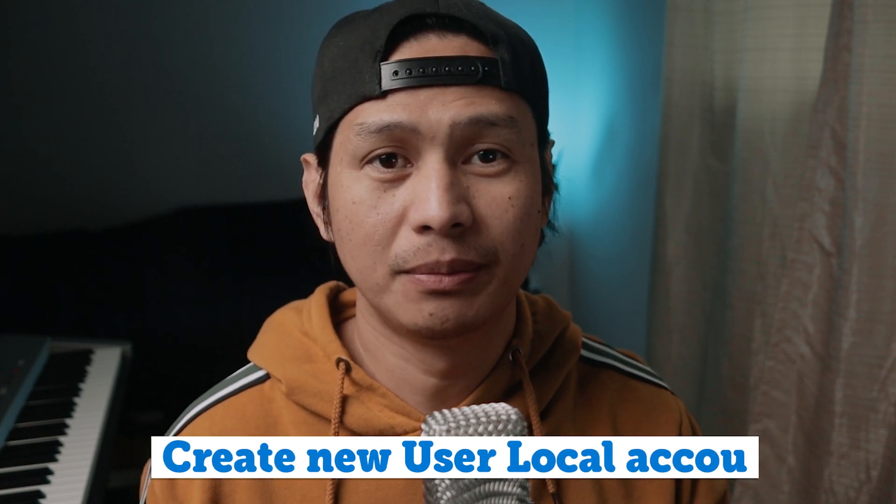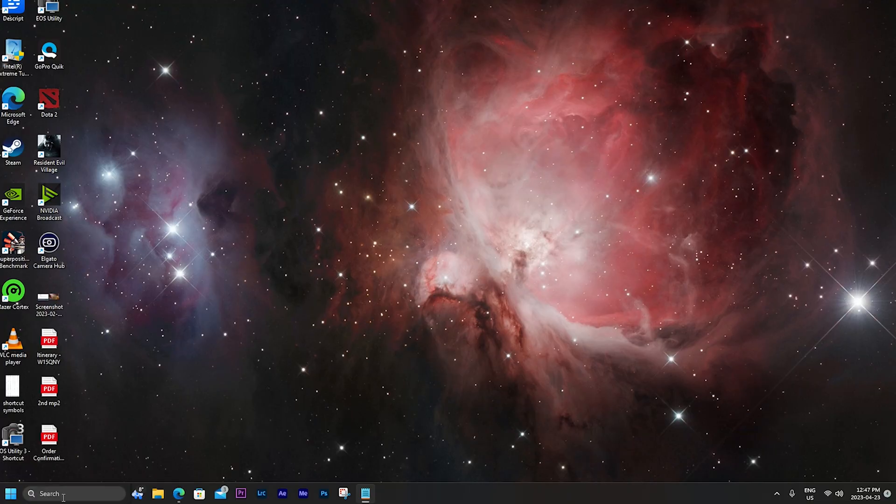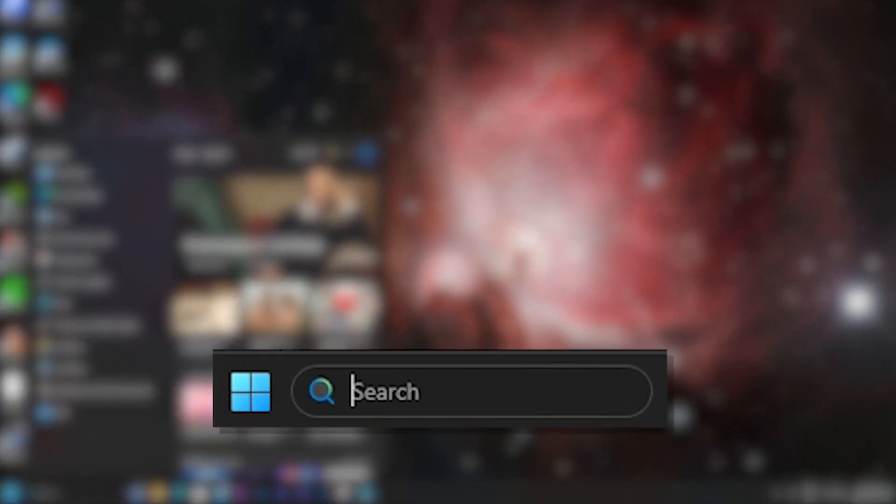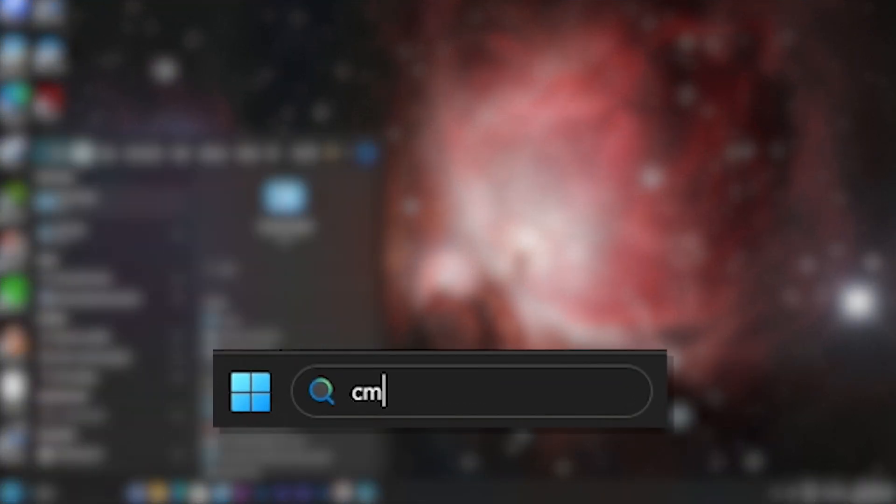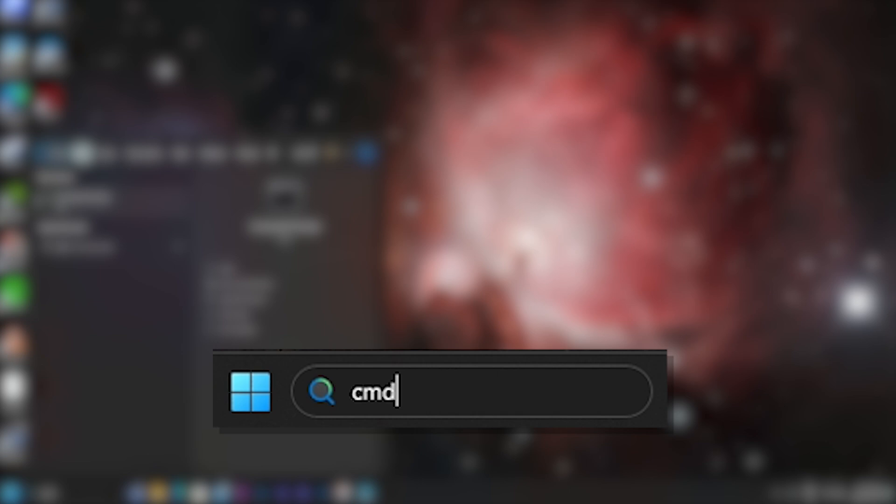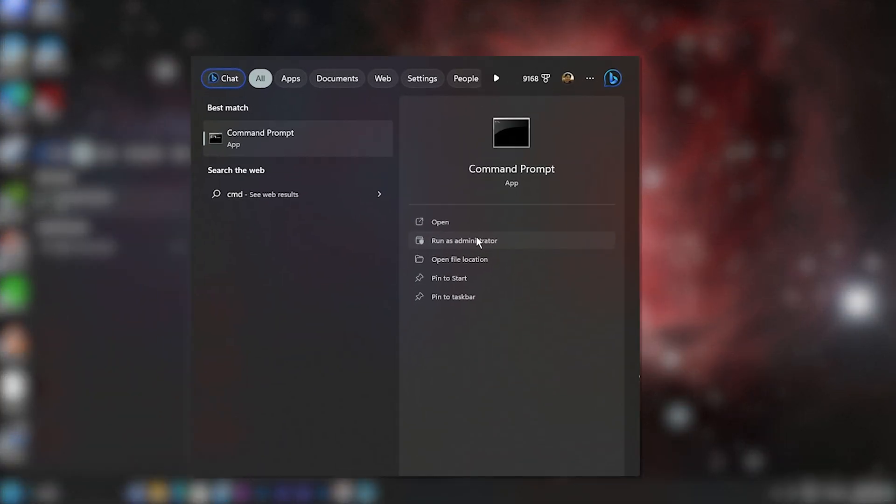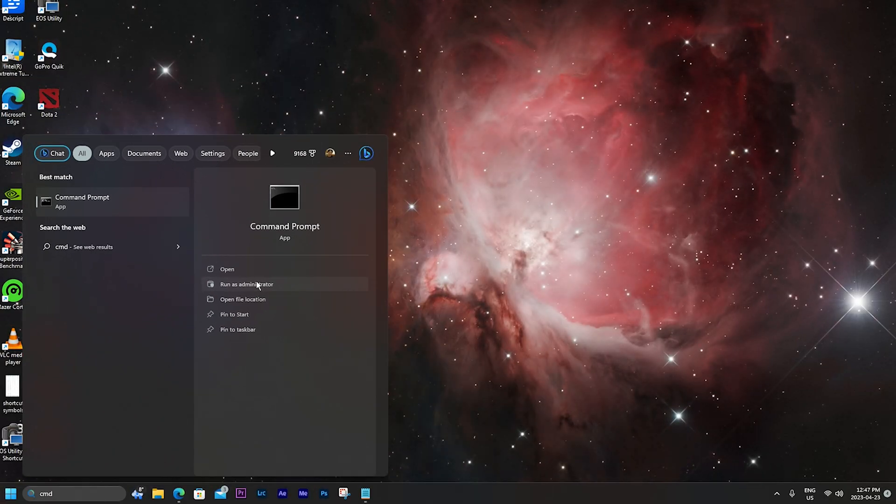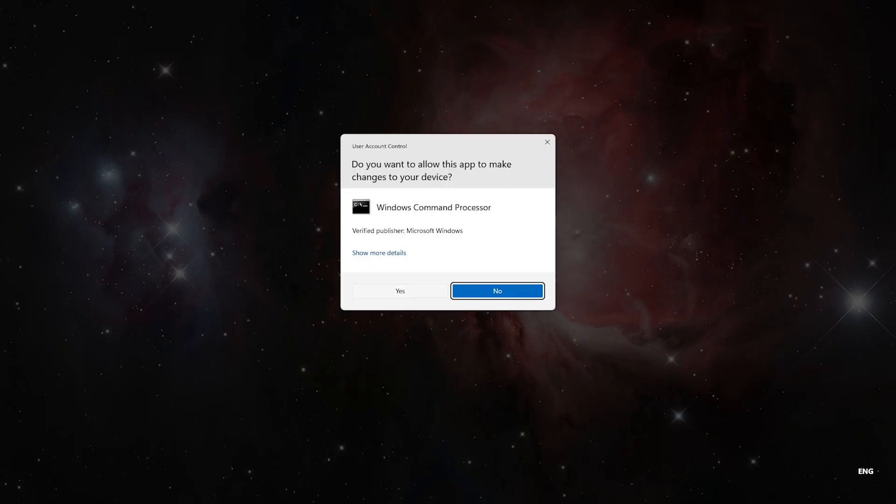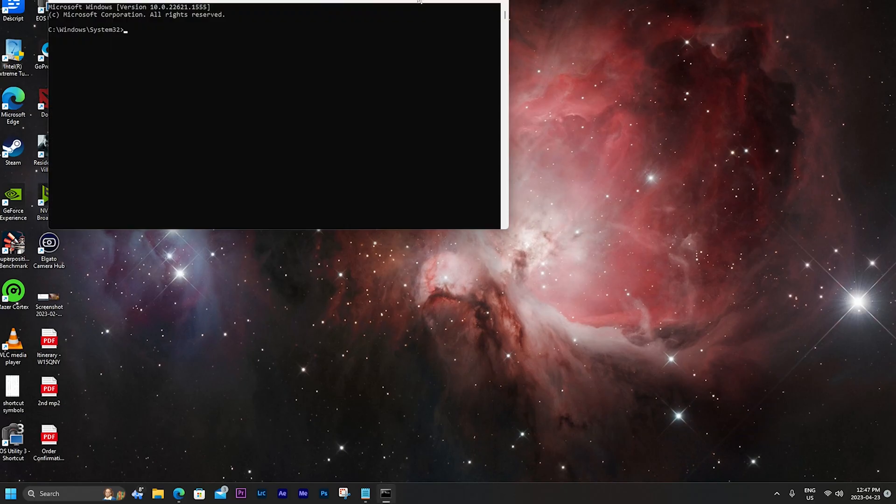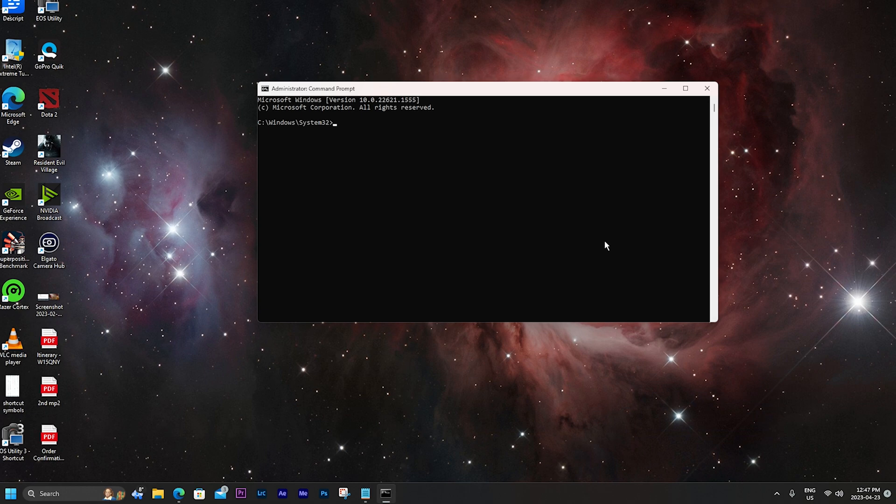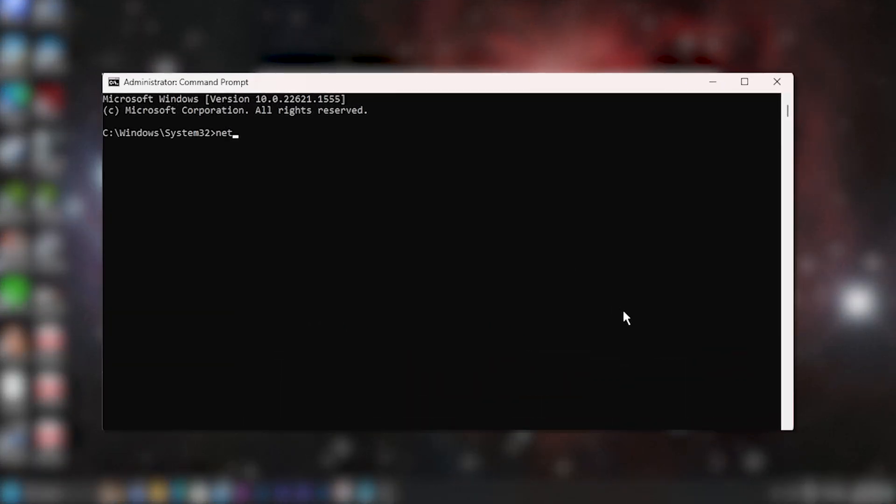First, we're going to create a new local account on your Windows PC. To do that, go down to the start menu and then type in CMD for command prompt. Here you will see command prompt as the best match. Select run as administrator. This now opens up command prompt.